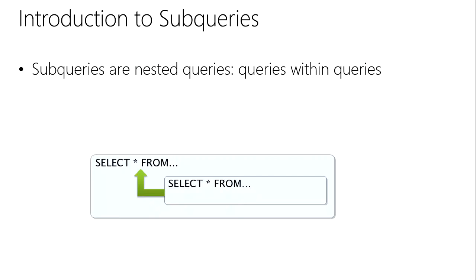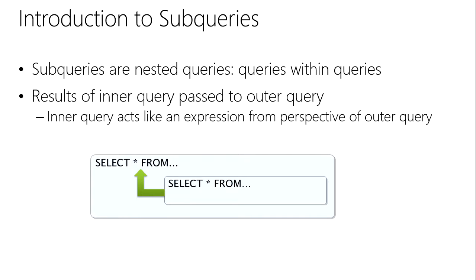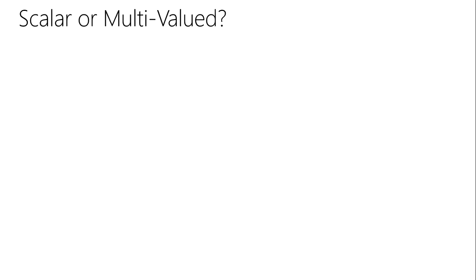So to start off with, they're queries within queries. We get a single query, select list as normal, so highlighted down here we've got a select query and that then returns its results to a calling query. That could be a set of multiple different values, it could be a single value. We have different types. Results are passed to the outer query. You can test them. A typical one, a non-correlated one, you can test it, you can run that subquery, it should work, then you can try it on the outer query.